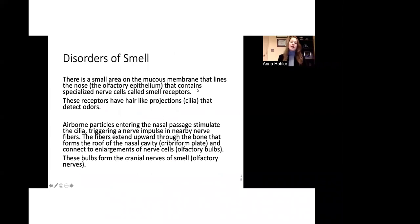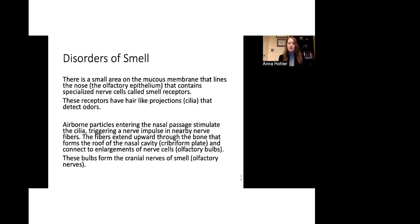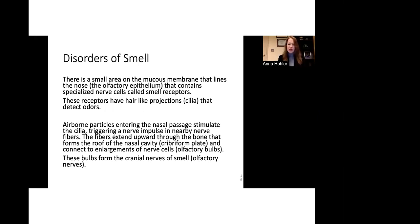Disorders of smell. There's a small area on the mucus membrane that lines the nose. The olfactory epithelium contains specialized nerve cells called smell receptors. The receptors have hair-like projections that detect the odors. The airborne particles entering the nasal passage then stimulate the cilia and this triggers a nerve impulse that goes to the nerve fibers which then gets sent up to the back of the nose where the cribriform plate is, connects to the olfactory bulbs—outpouchings of the brain—and then help with transmission to the olfactory nerves. So that sounds very complicated but the idea is that there are multiple steps and pathways where smell can be disrupted.